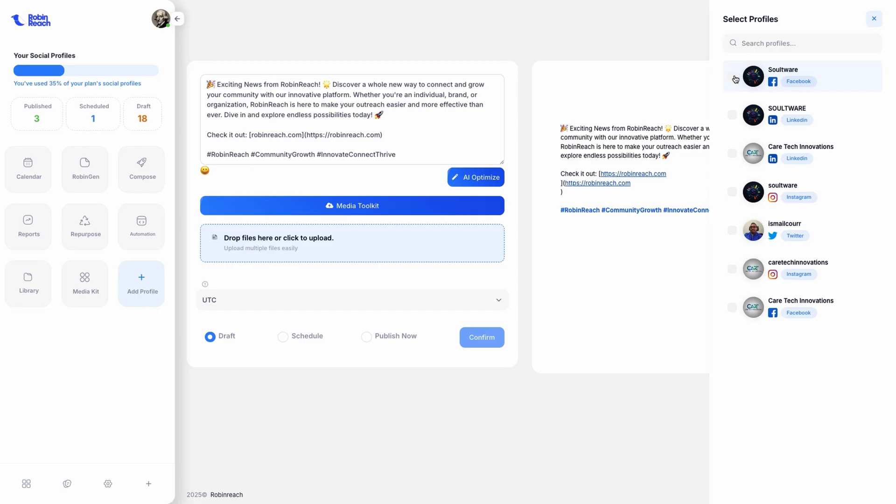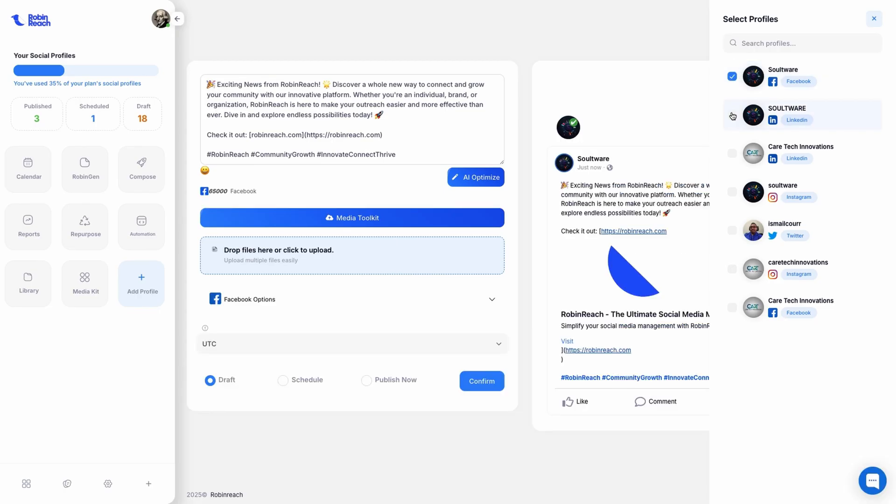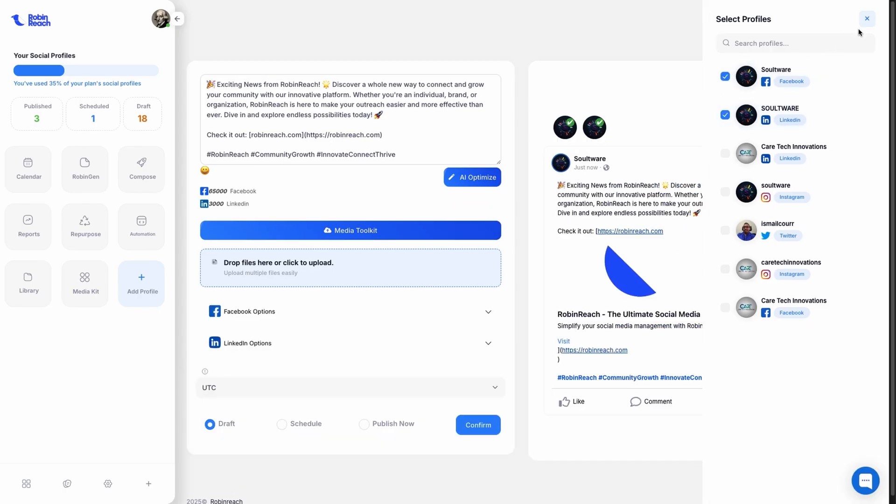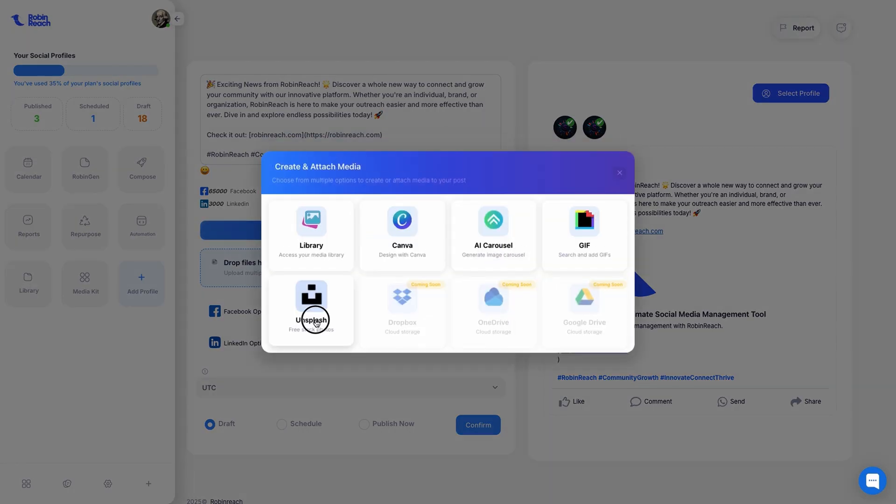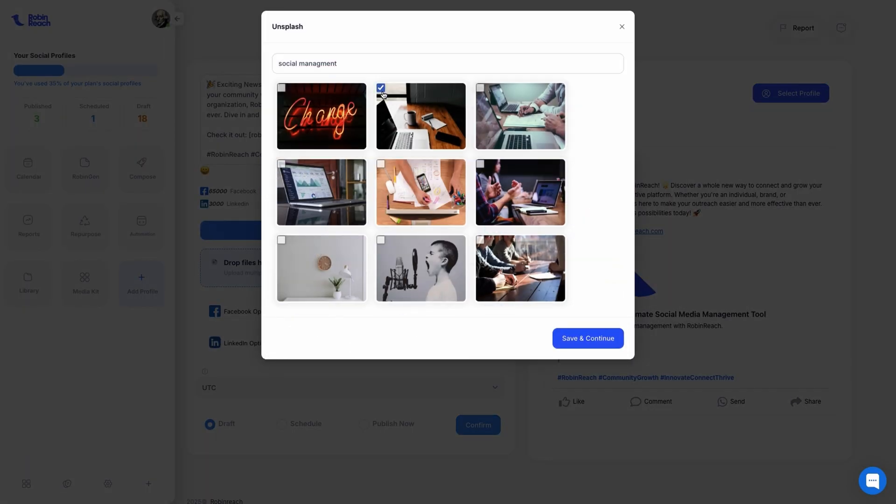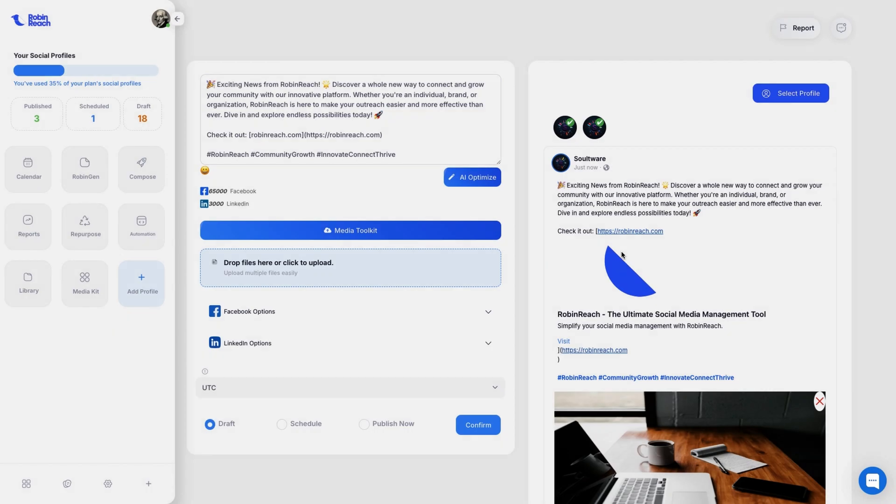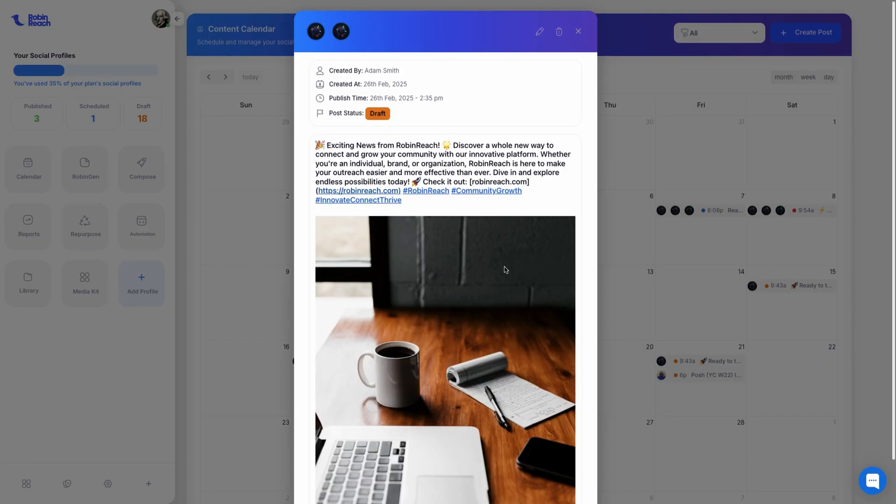With the Compose feature, you can tweet captions, add hashtags, insert GIFs, and even design graphics inside the built-in Canva editor without ever leaving the platform. RobinReach helps you organize all your content with the calendar view.